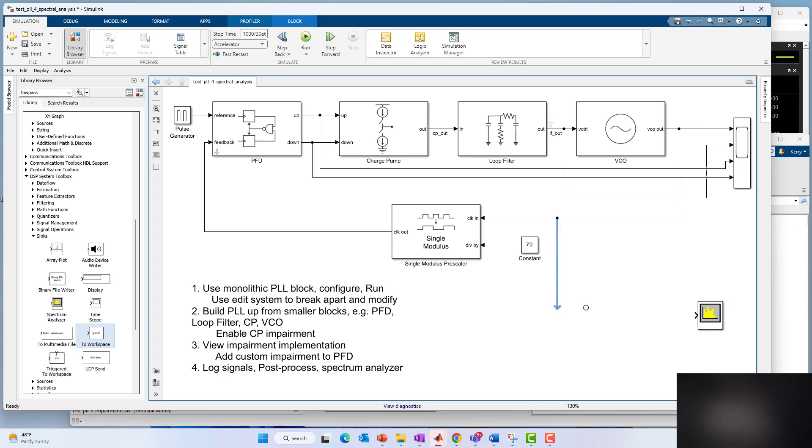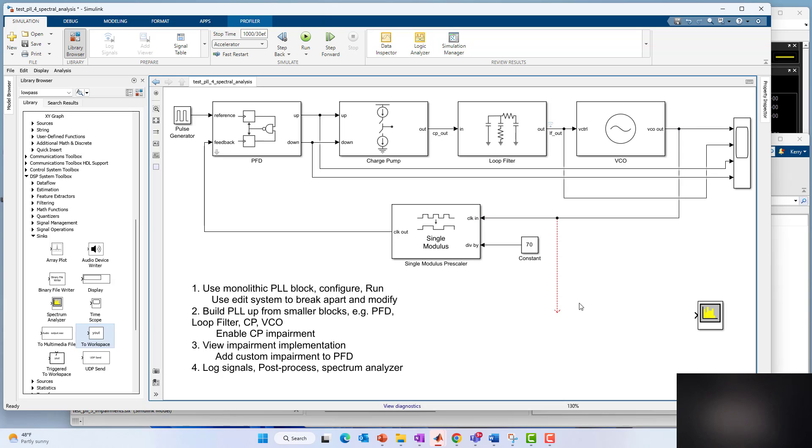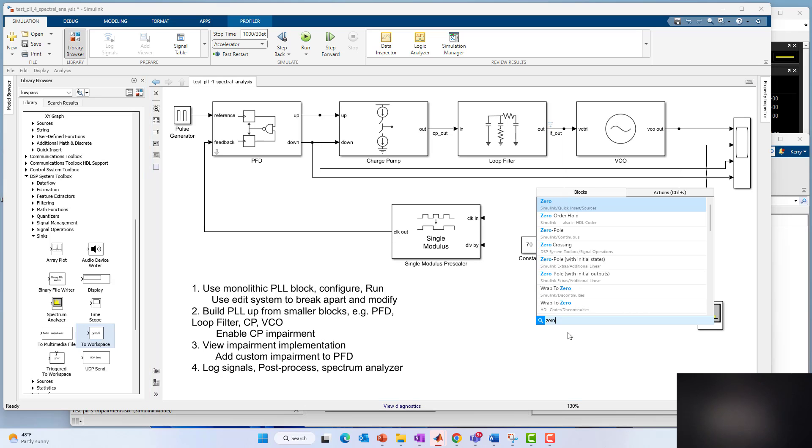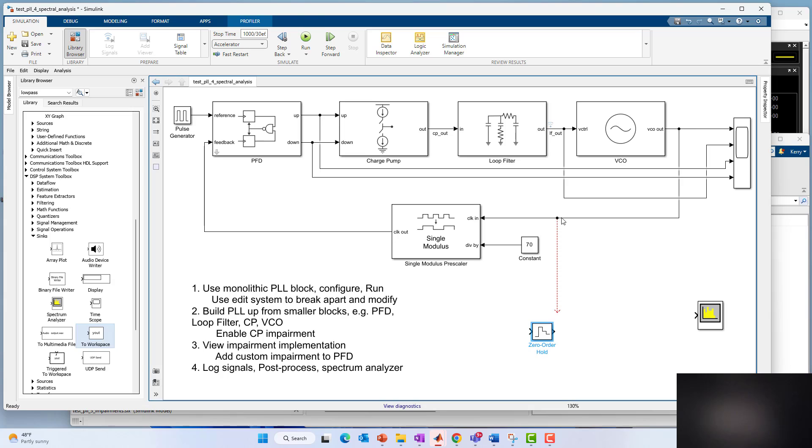But I can't meaningfully just run that in there because this is a variable step signal in general. Notice the solver here says variable step discrete. Spectrum analysis in general and FFT based analysis needs equally spaced time data. So I need to do some sampling. One way to get the sample rate and set it to something fixed is use a zero order hold block.